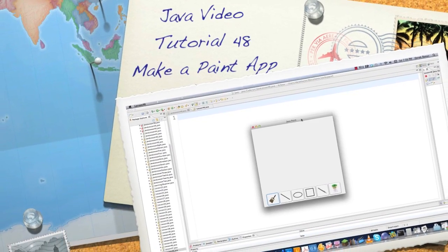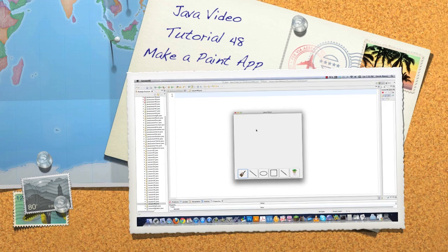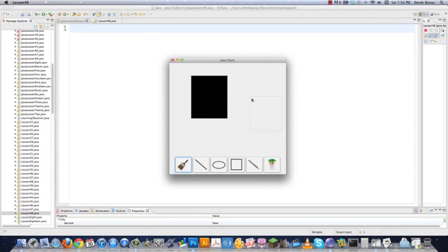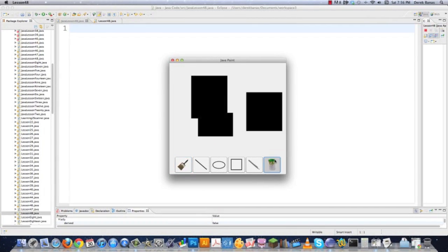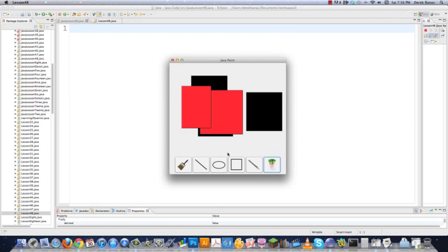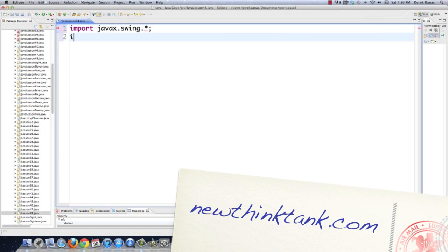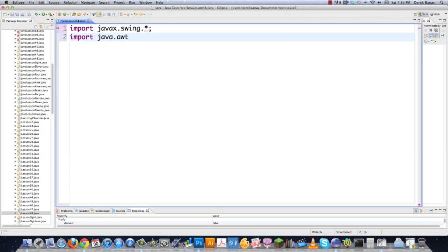Hello internet and welcome to part 48 of my Java video tutorial series. Today I'm going to show you how to make a paint application using Java. We're going to be able to change the different colors for rectangles that we draw, and eventually we'll get into brushes, lines, ellipses, and all sorts of other cool stuff. All the code and pictures are available in a link underneath the video, so go download it and play around.